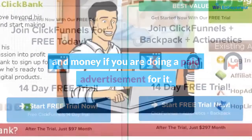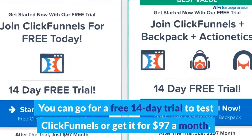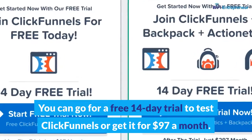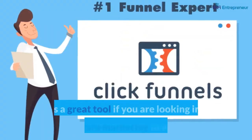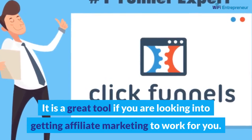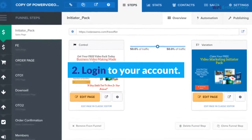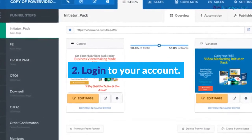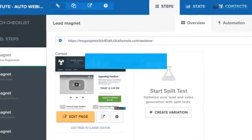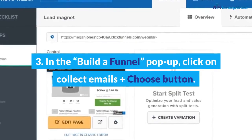Step two: you can go for a free 14-day trial to test ClickFunnels, or get it for $97 a month. It is a great tool if you are looking to get affiliate marketing to work for you. To log in to your account, go to Funnels and add a new funnel. Step three: in the 'Build a Funnel' pop-up, click on 'Collect Emails' plus choose.